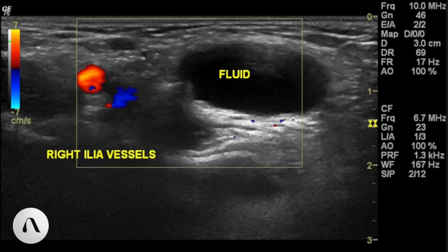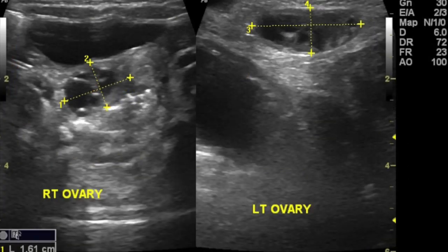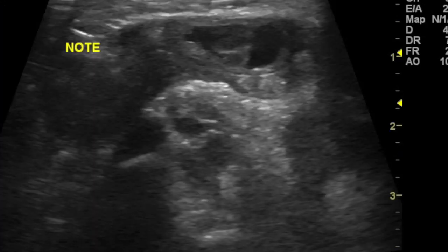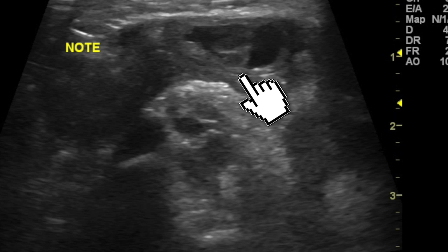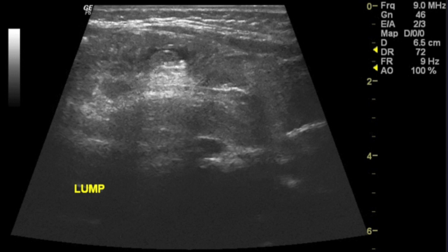Here is another case on the right side in the inguinal region. You can see its relationship to the right iliac vessels — it is medial to the iliac vessels — and in this particular case you can see herniation of the ovary into the patent processus.